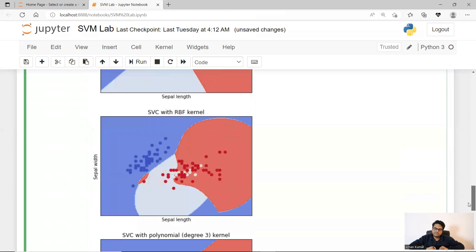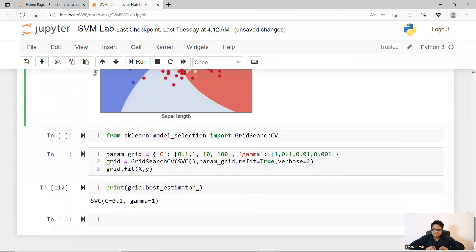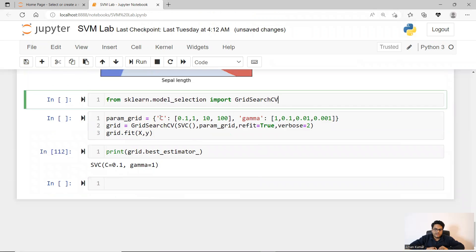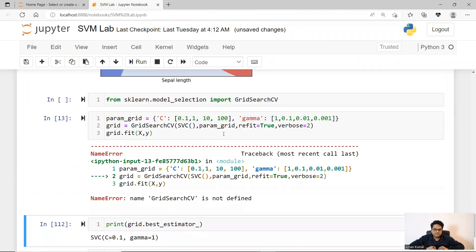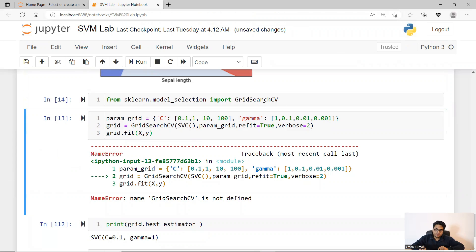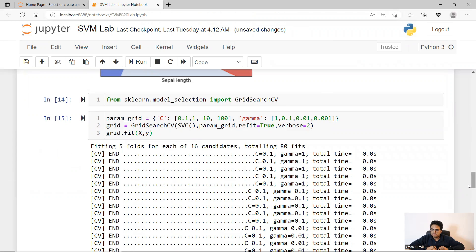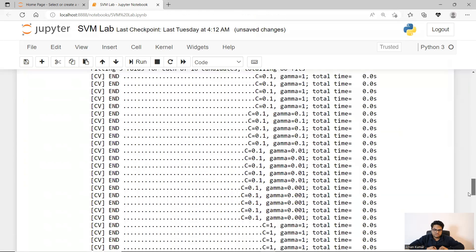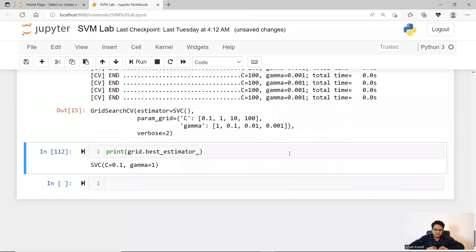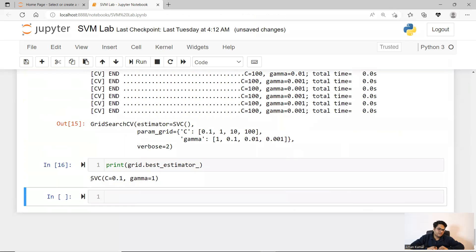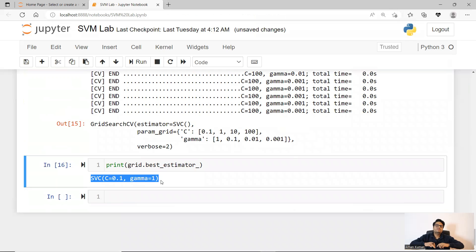Let us try to find out the best parameter using grid search CV. I'm saying grid search CV with a param grid, giving some C and some gamma values on the same data. I'm trying to find what is the best C and gamma value for me. You can see it is fitting on all my given values, and it is telling me in the end this is my optimal C and optimal gamma. So this way you can run on various kernels as well and find out optimal C and optimal gamma for your case.